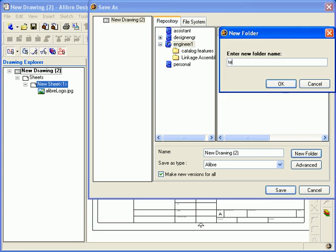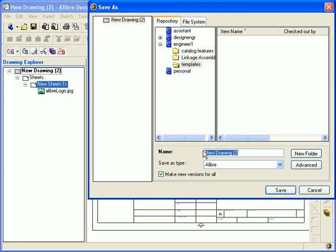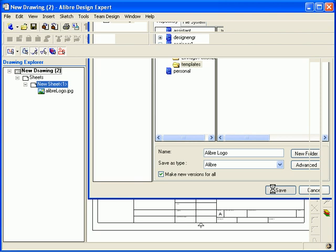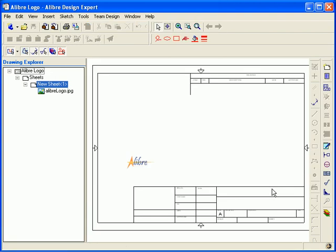Type in a name for the template that will help you distinguish it from any others that you might create. And now select Save to save the template.